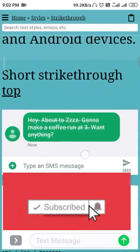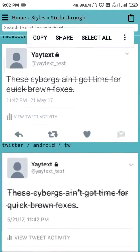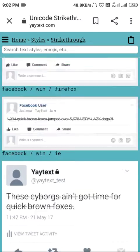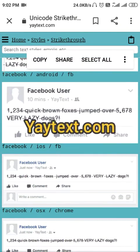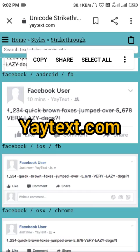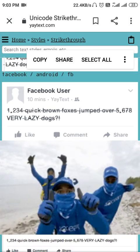I recommend this website because I was searching for something like this for a long time — not an app, but a website. Lots of apps are out there, but I don't really prefer downloading apps. A website is better for one-time use. So check out yaytext.com!